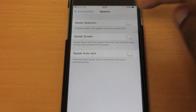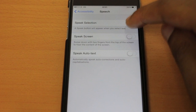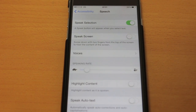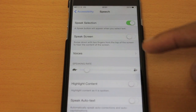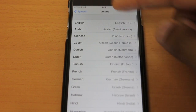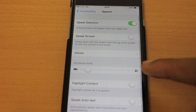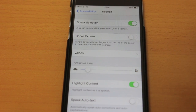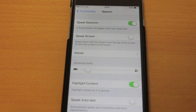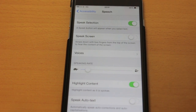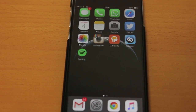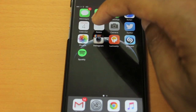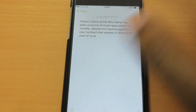I'm going to show you the first two. Speak Selection — press that and it gives you a couple more options: Voices, which gives you different languages; Speaking Rate, which controls speed; Highlight Content, which highlights content as it's spoken; and Speak Auto Text.